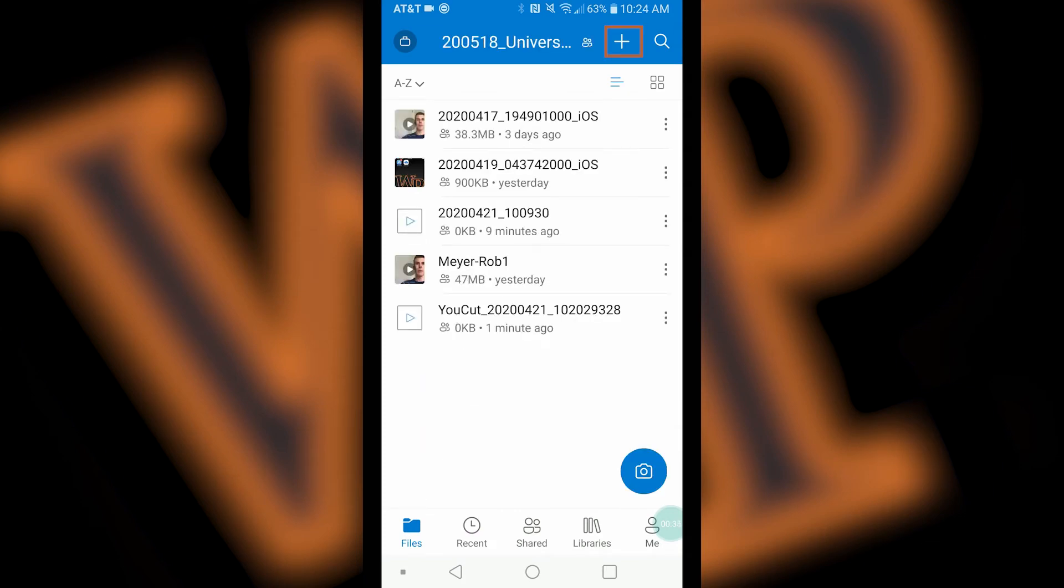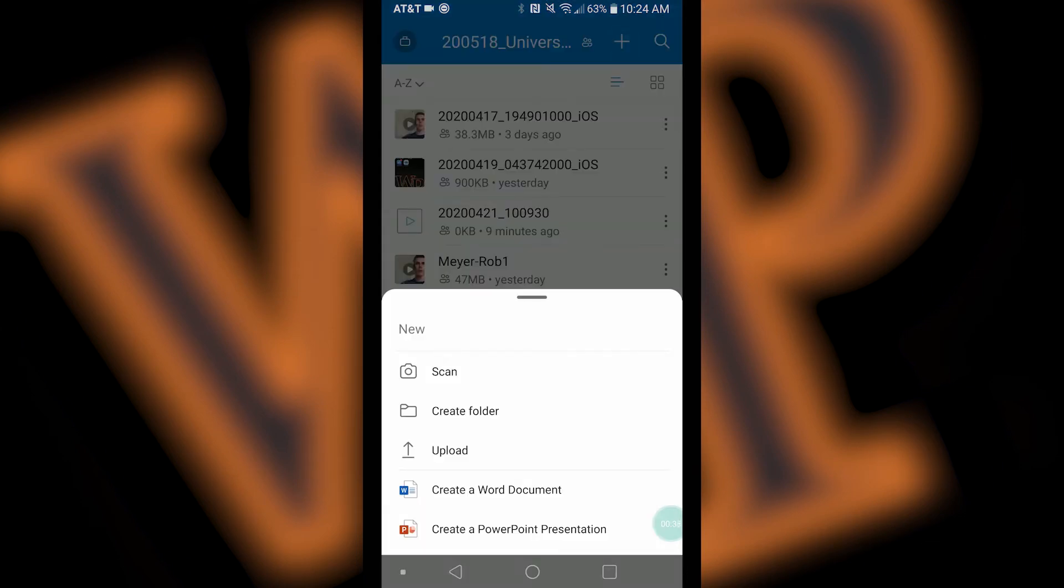Now you can click on the plus button on the top right corner of your screen. In the drop down list, press the upload button.